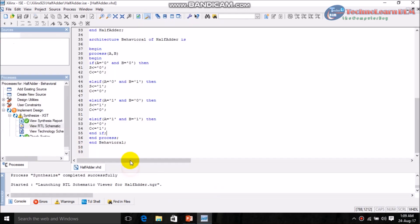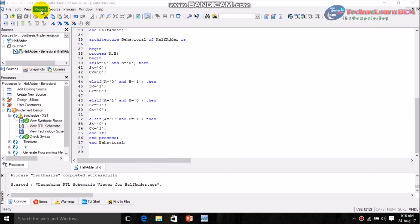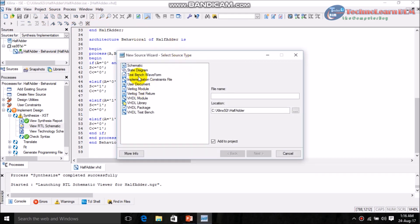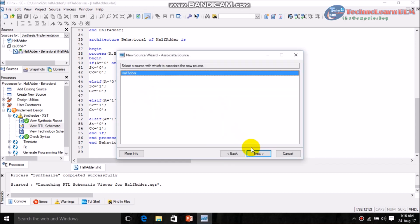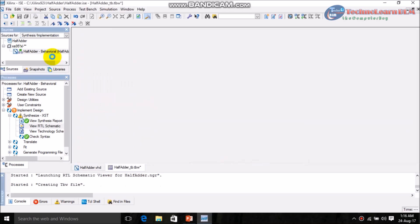Close the RTL view. Now go to the project, click on New Source, and select Test Bench Waveform. Give it a name — I am giving it 'half_adder_tb'. After giving the name, click Next, then Finish.